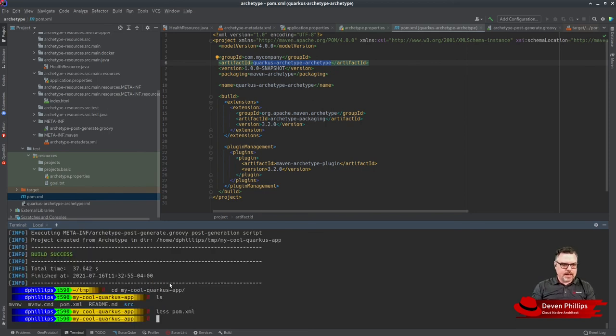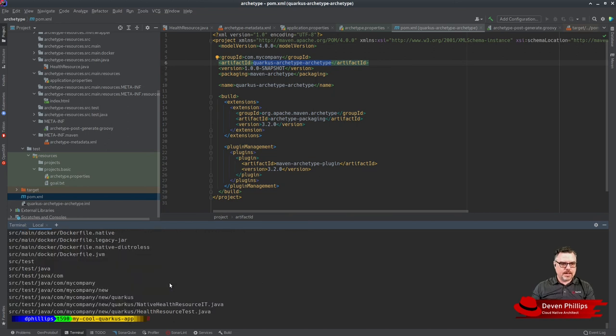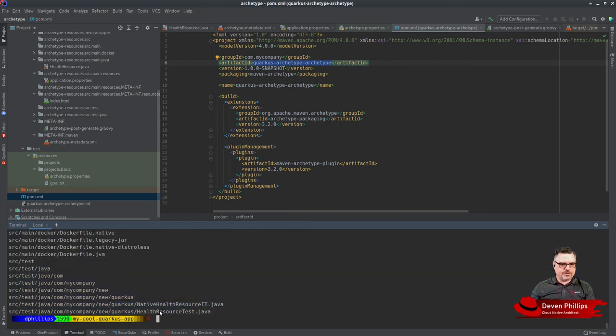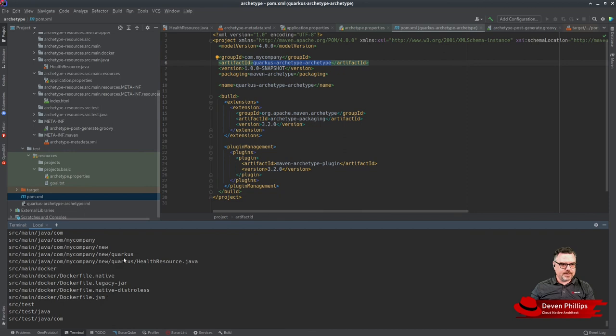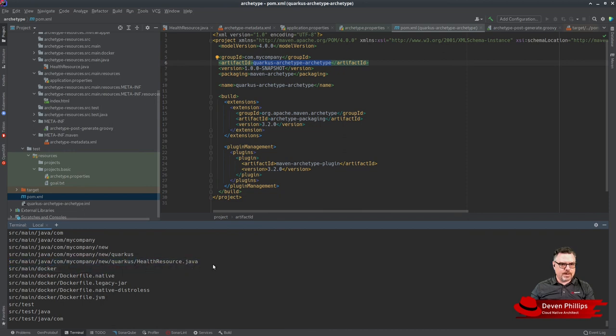We'll see in the pom file that it set the group ID as we expected, the artifact ID as expected, the version as expected. It added our custom dependencies just like we wanted. You'll see it put all of our generated classes in the correct packages for our new application.